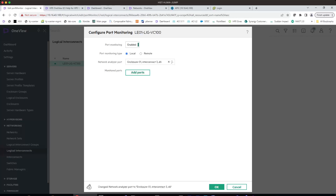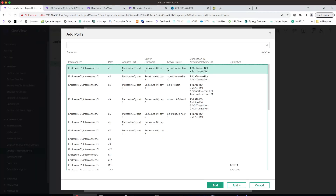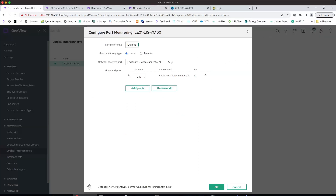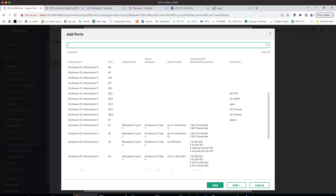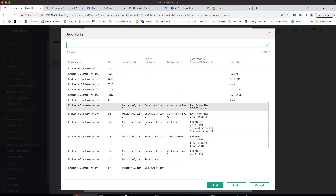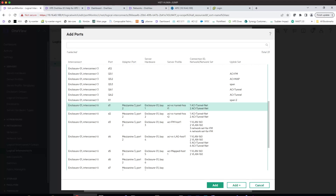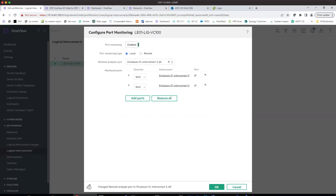We'll go with this one, we'll add ports. If we want to see the traffic from and to the server in bay 1, we'll choose add to for the first port for virtual connect 3. And if you want to see the B side for the same server — the same downlink port — this is going to the other virtual connect module in virtual connect 6. So both ports for this server mezzanine card will be monitored for this local port monitoring session. We'll click OK.